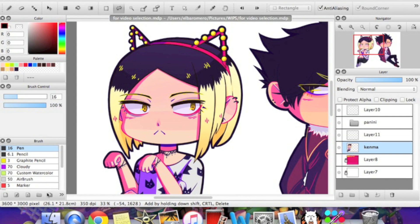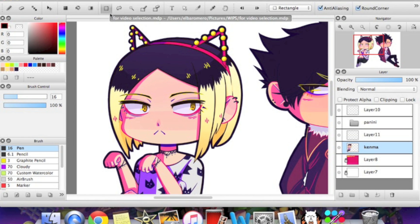Today we're going to be talking about the selection tools. Up here in the toolbar you'll see there's five different selection tools — they all do pretty much the same thing. The first two I'm not going to get too into because you've probably seen these on MS Paint and any other art program that you've used.